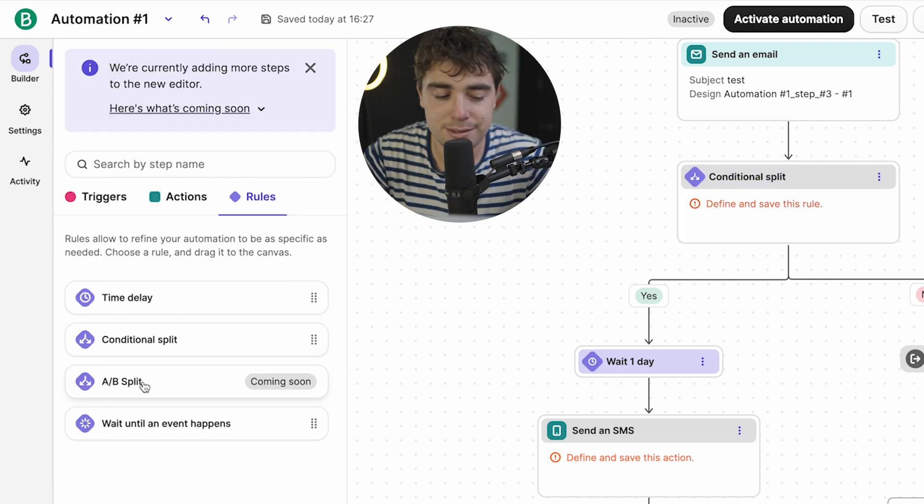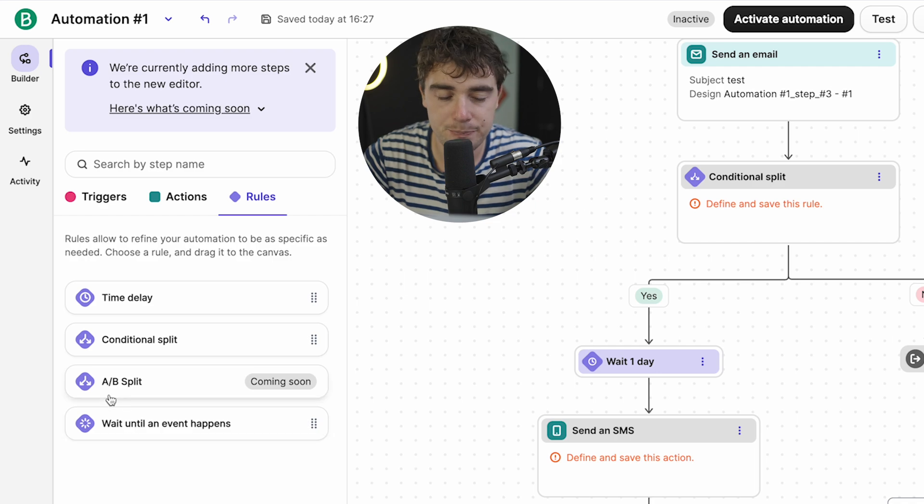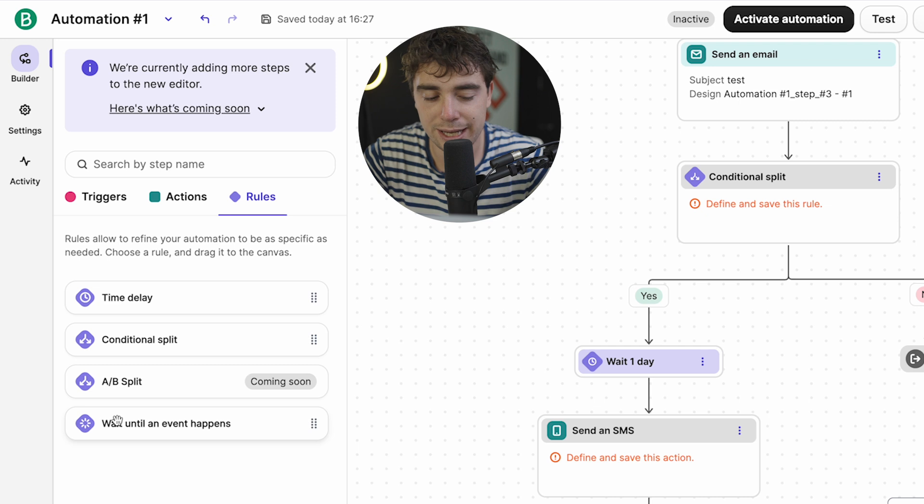And this is not out just yet, but they're also adding an A-B split. And that way, if you're going to be targeting folks with different things, you can go ahead and send out different types of content, send out different types of emails, and double down on what is working and cut short on what isn't.